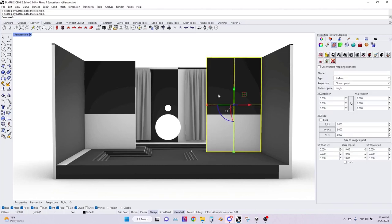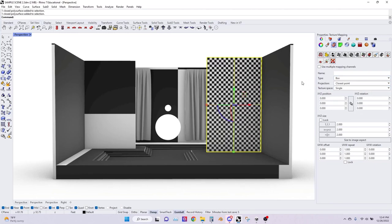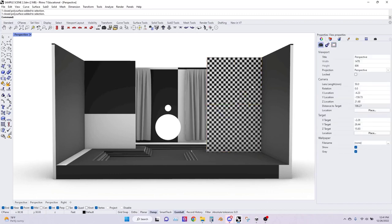Let's start by selecting this wall on the right and under the properties tab go down to texture mapping. Under texture mapping we can look at all the different options but for now we're just going to change the type from surface to box. You'll find that this option works in most architectural scenes since most walls are at a 90 degree angle, but you can play around with all the other types if they fit better for your project. You can see how this wall now has a more checkered tile pattern, and this way you can see how your materials will be distributed across the surface. I'm going to take a moment and readjust all the materials in this scene using this box method.